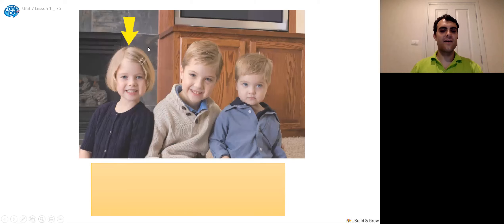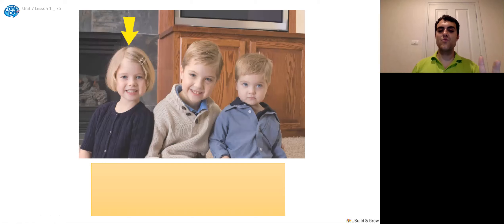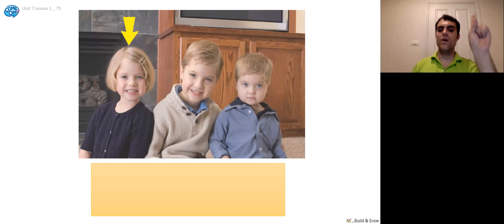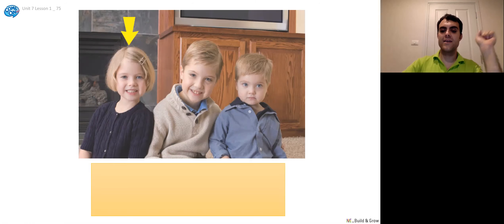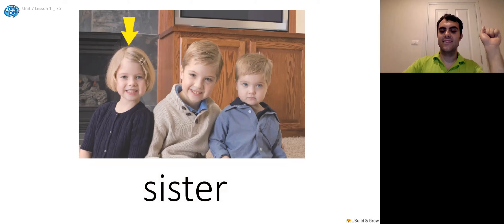All right. So we got this kid in the middle here. And who's this? This is his... What do you think? Mother, father, sister, brother, grandfather, grandmother? Three, two, one. Sister. Correct. It's his sister.